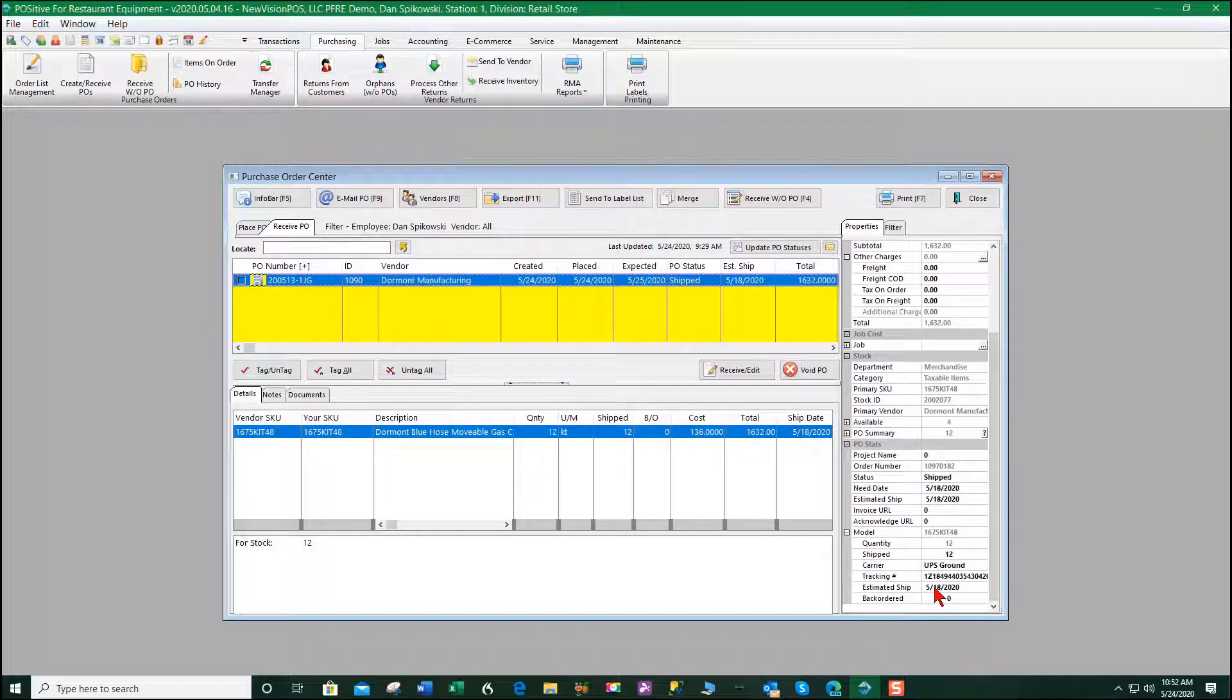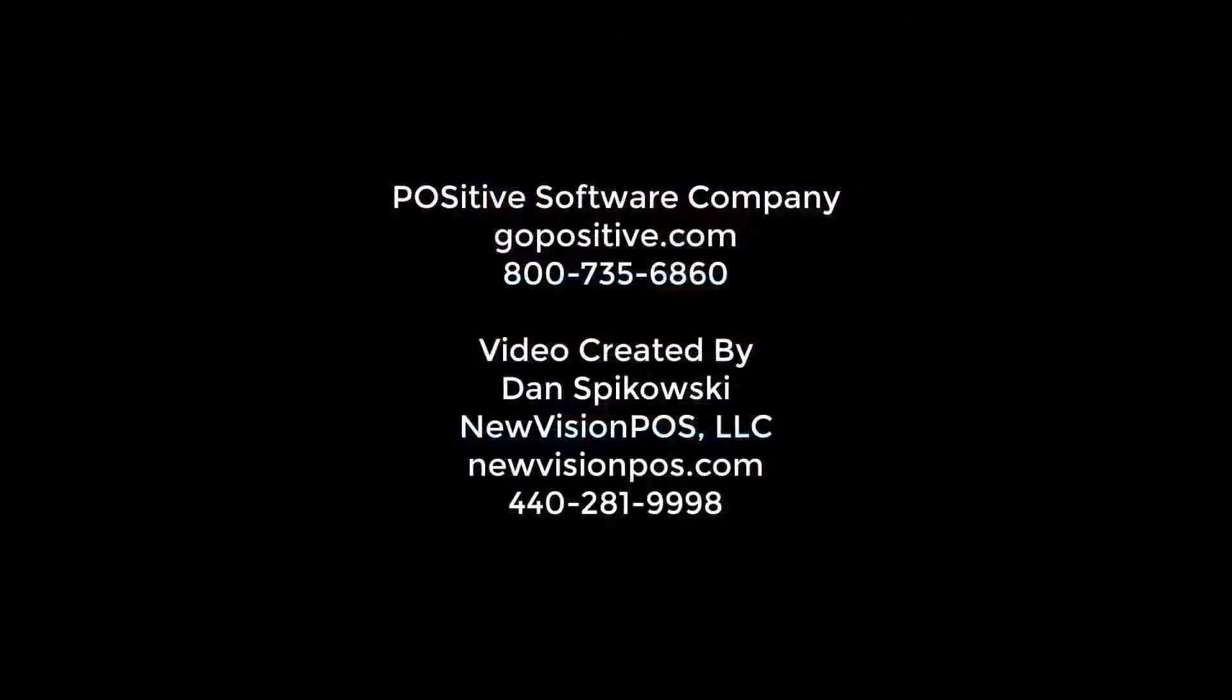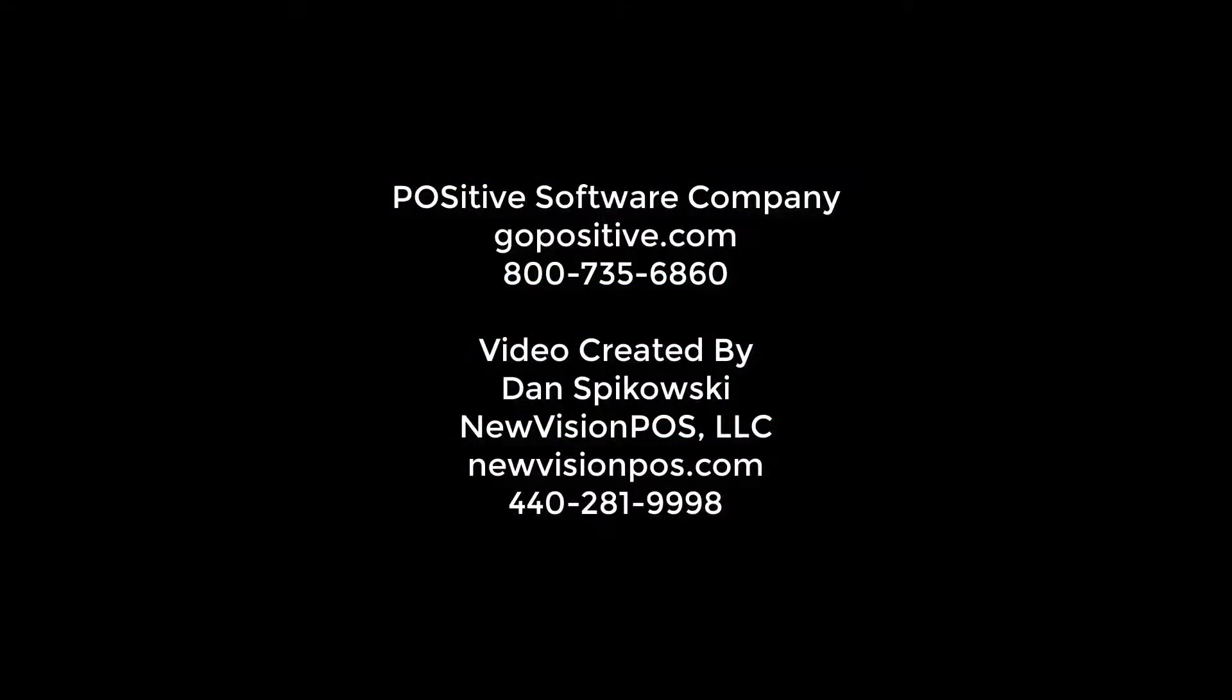So this is a big time saver for our ordering department. Thank you.